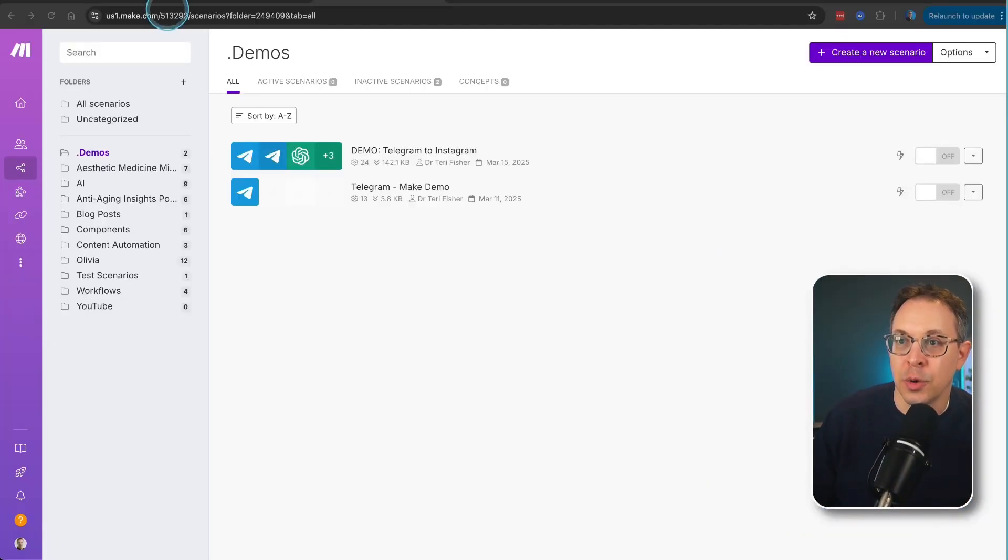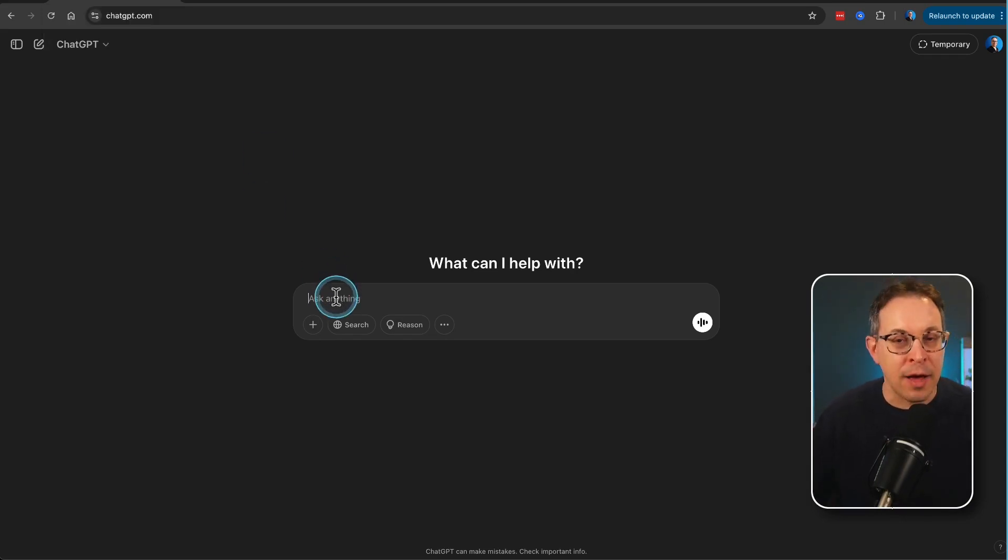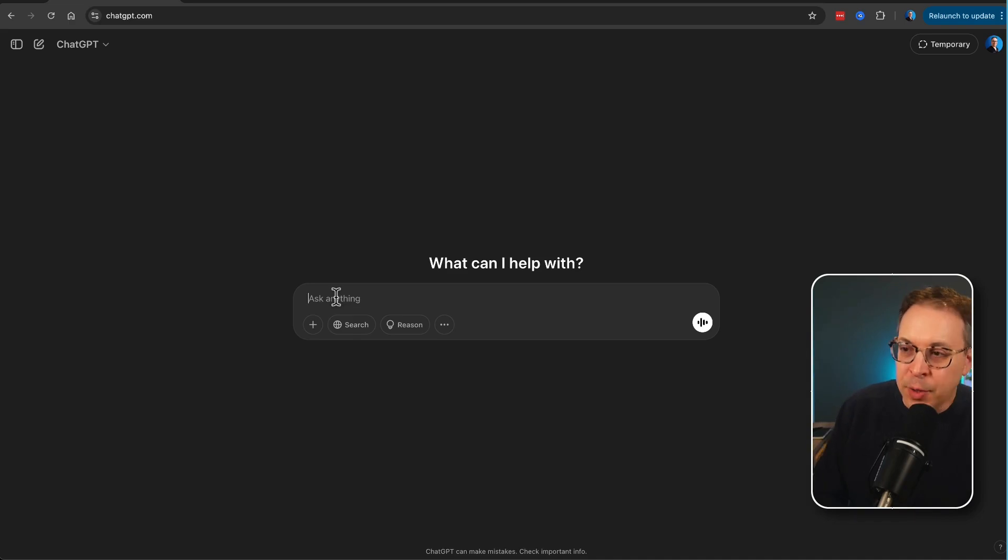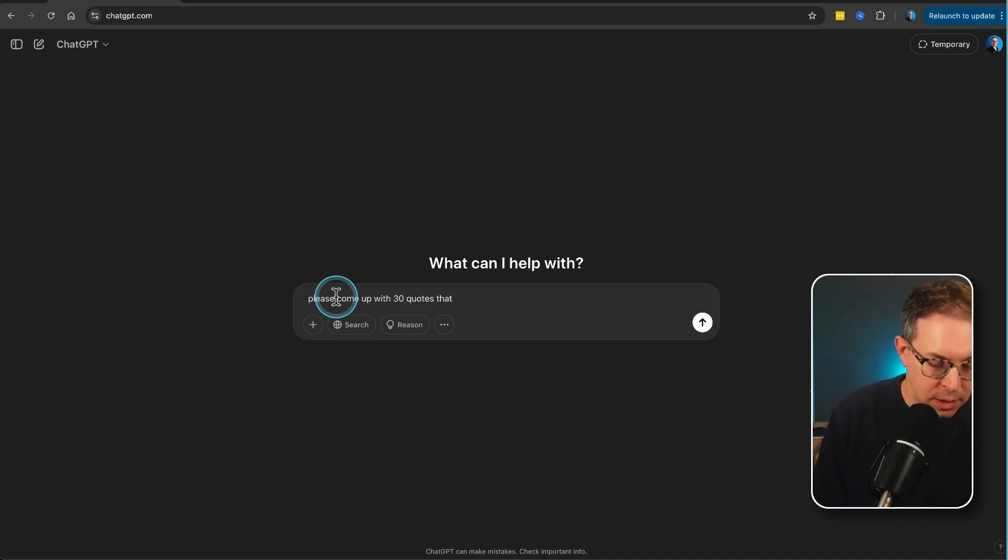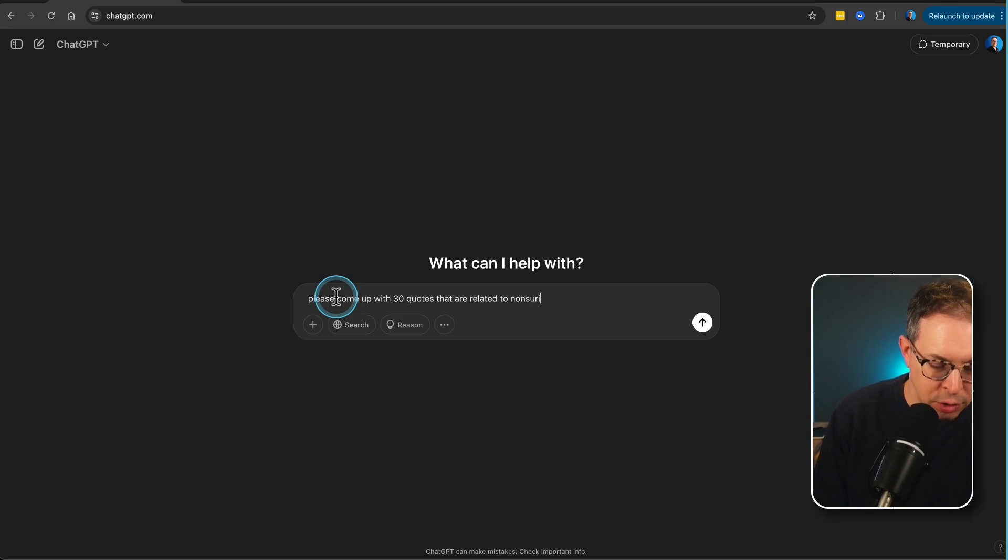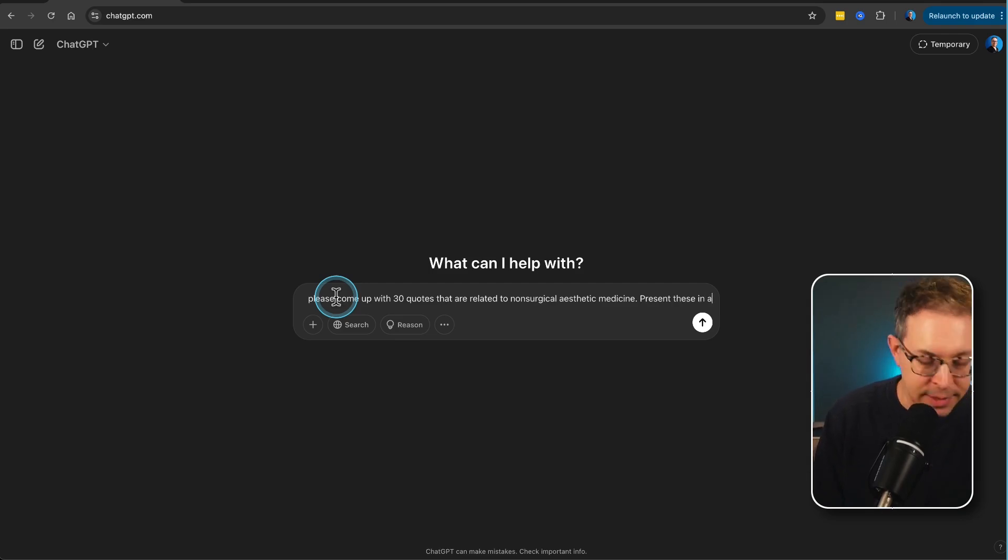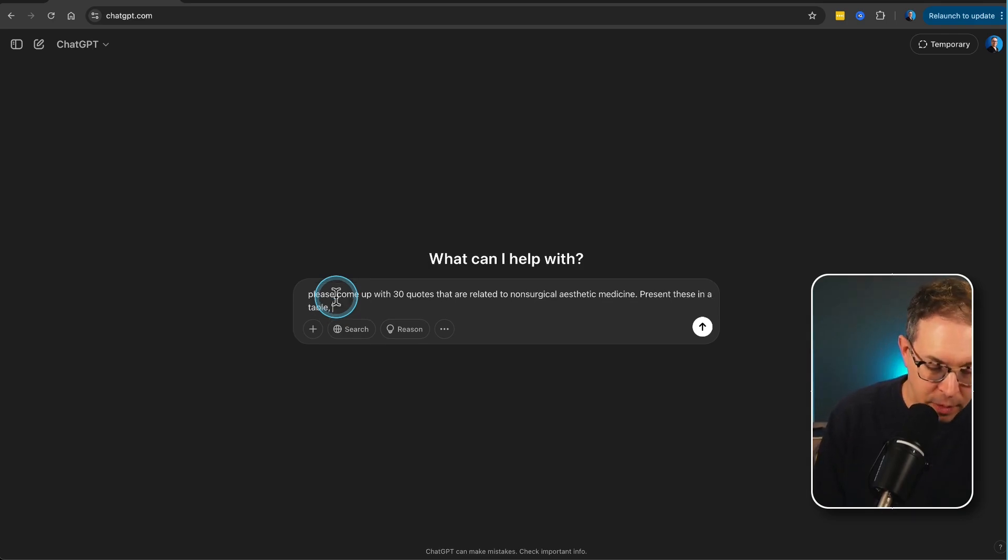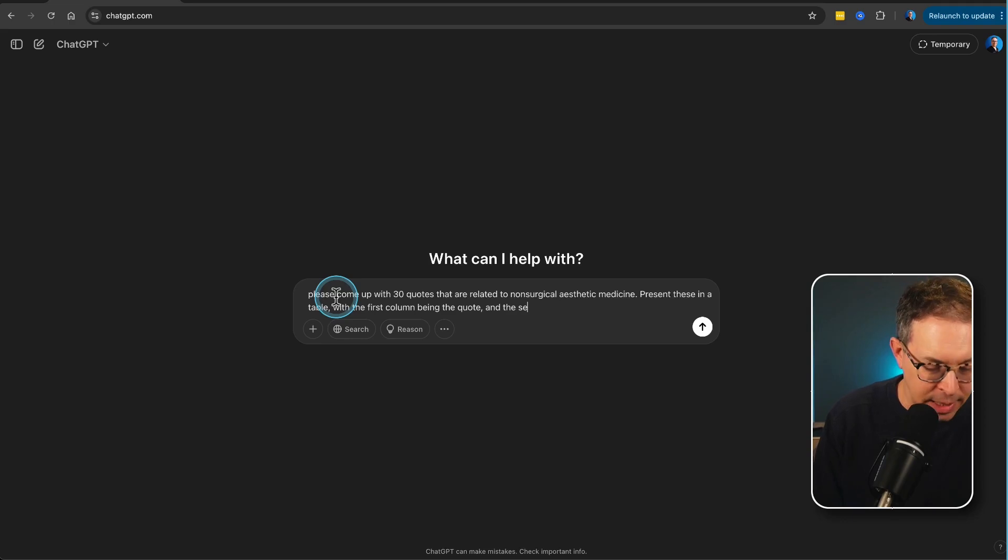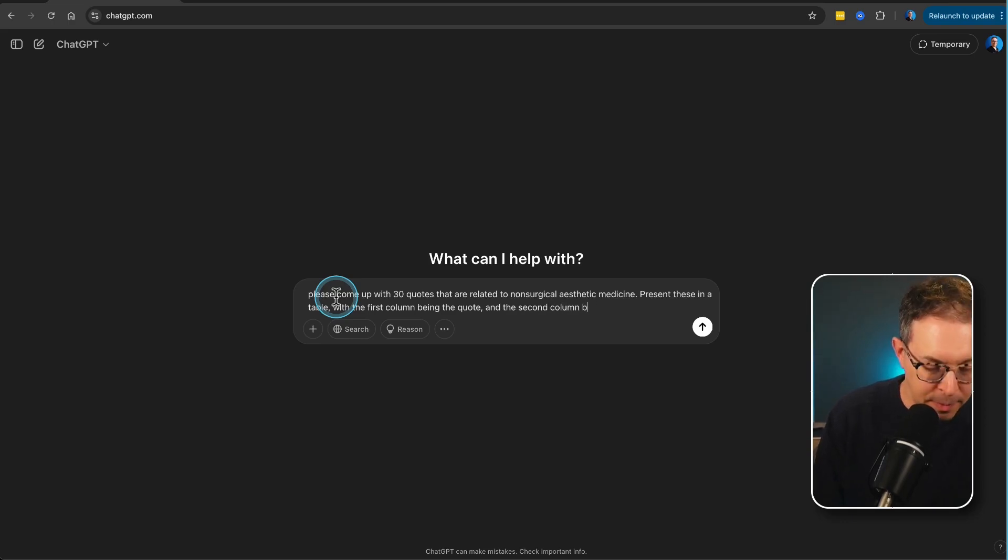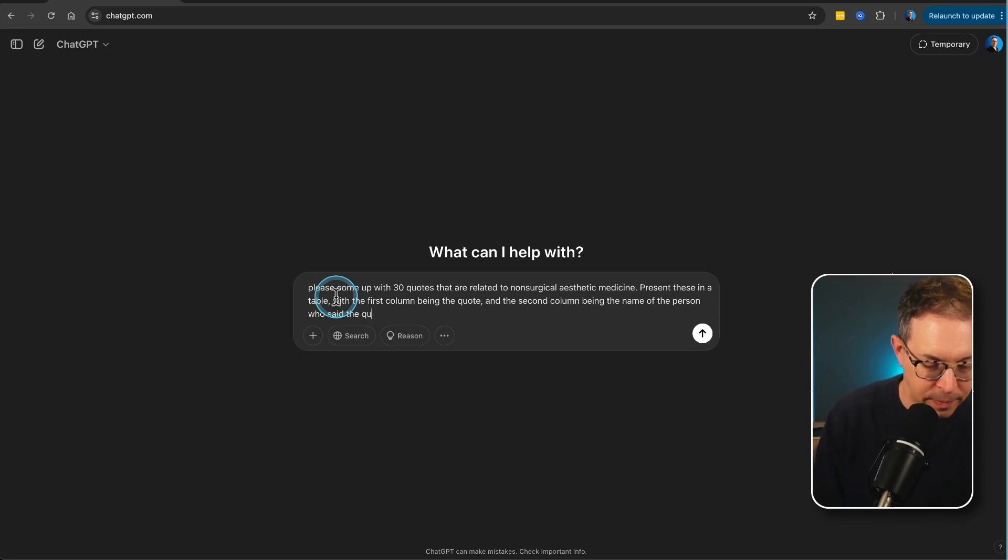The first one is actually going to be ChatGPT. So let's move right over to ChatGPT, and we're going to have Chat help us out here with some quotes. I'm going to simply type in, please come up with 30 quotes that are related to non-surgical aesthetic medicine. Present these in a table with the first column being the quote and the second column being the name of the person who said the quote. Let's see what we get.